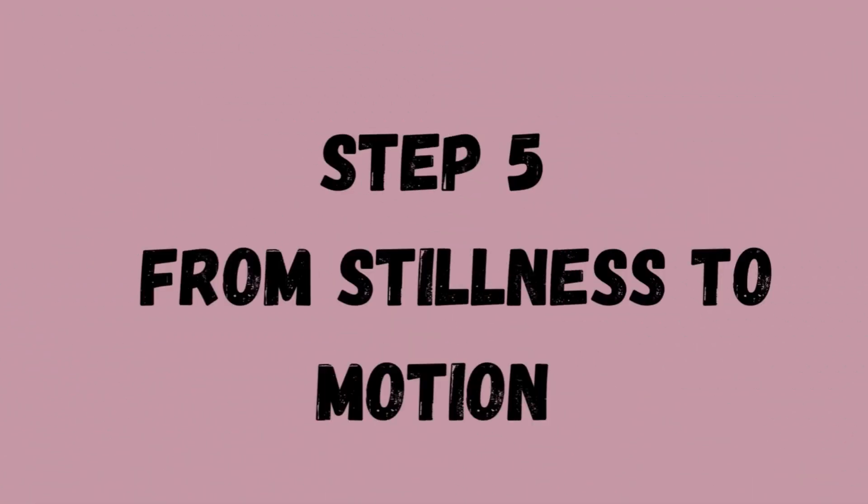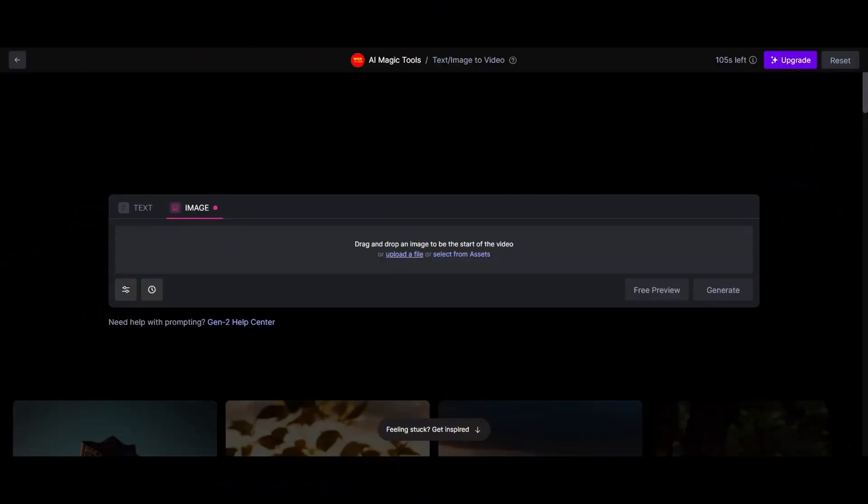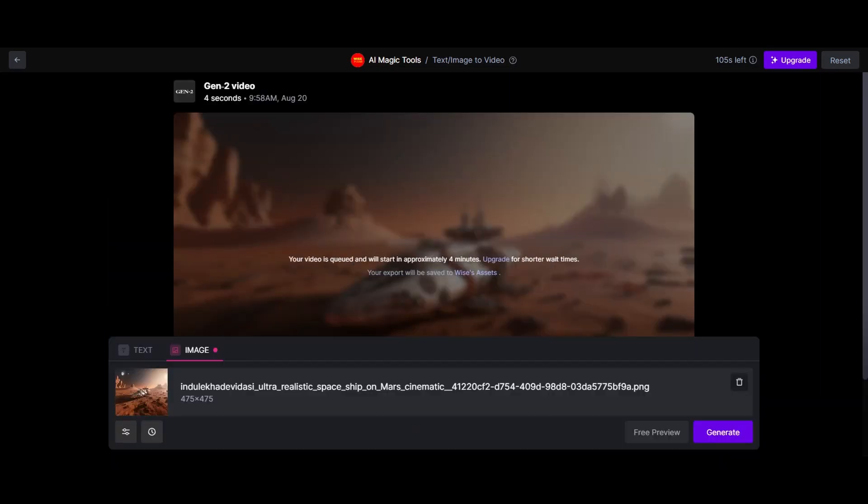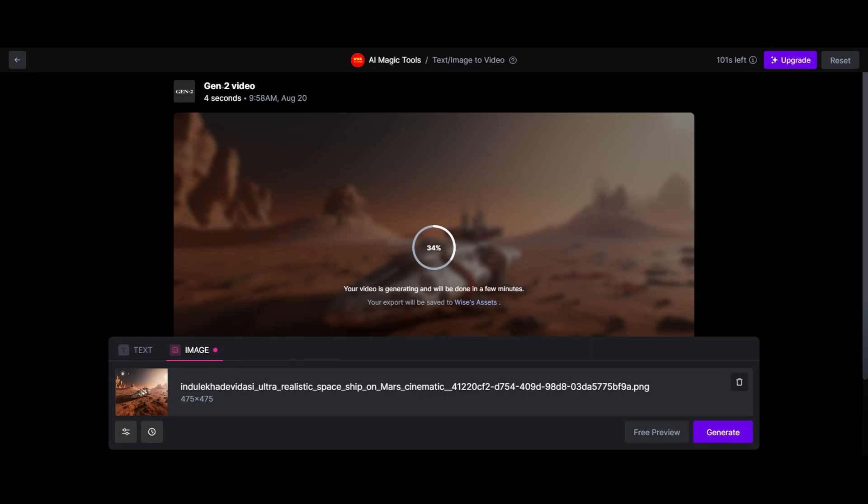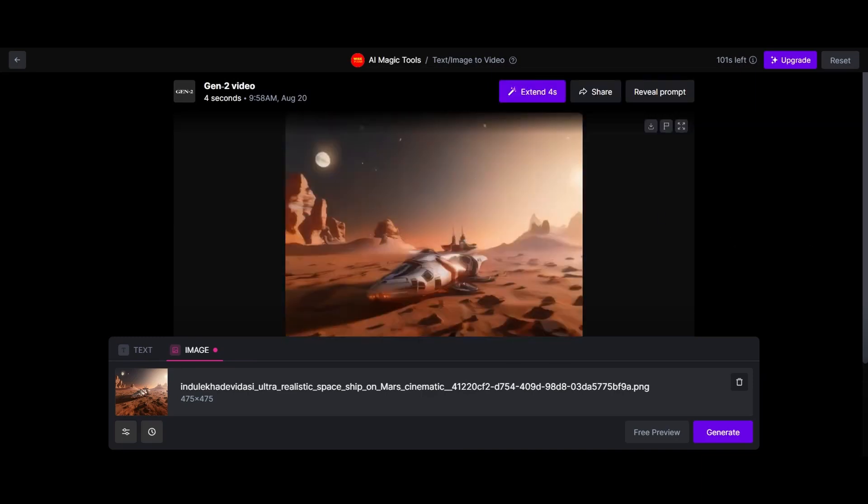Step number five, from stillness to motion. Forget prompts. Here, images are your palette. Simply upload your polished creation and let AI work its magic. With a tap of the generate button, the animation unfolds before your eyes. The transition from a static image to a moving masterpiece is nothing short of mesmerizing.